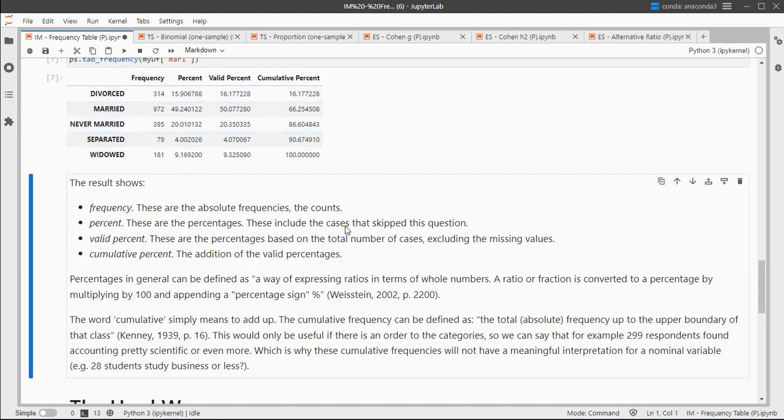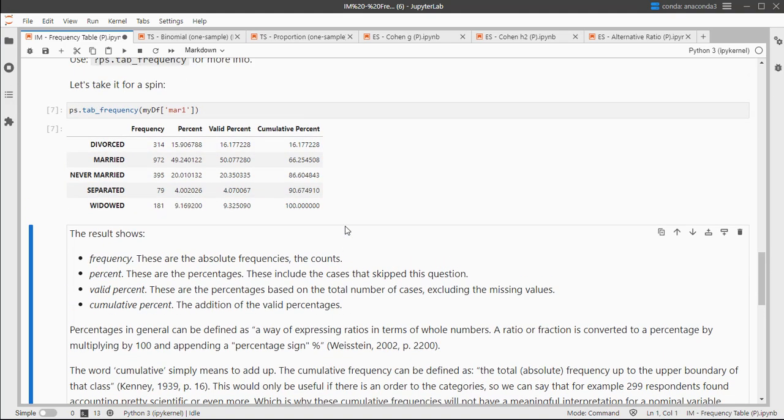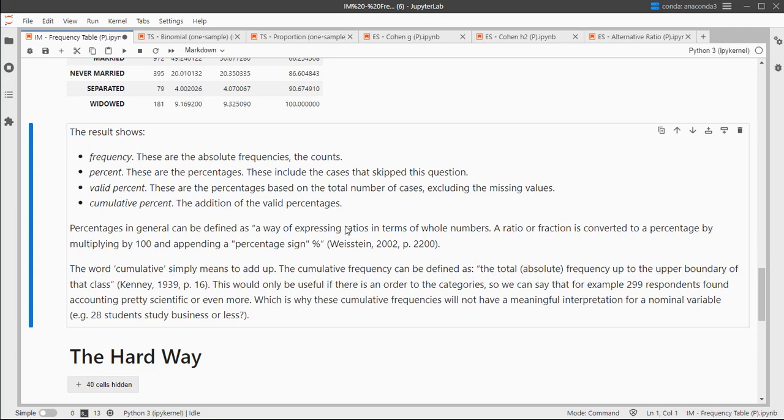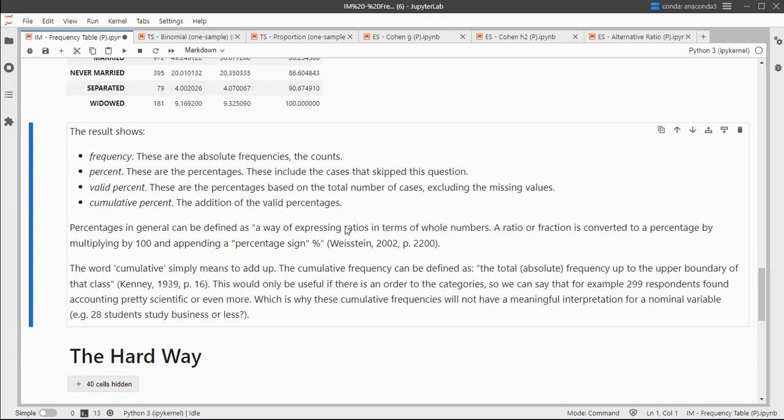And that's how you can quickly generate a frequency table using the stickpadp library.